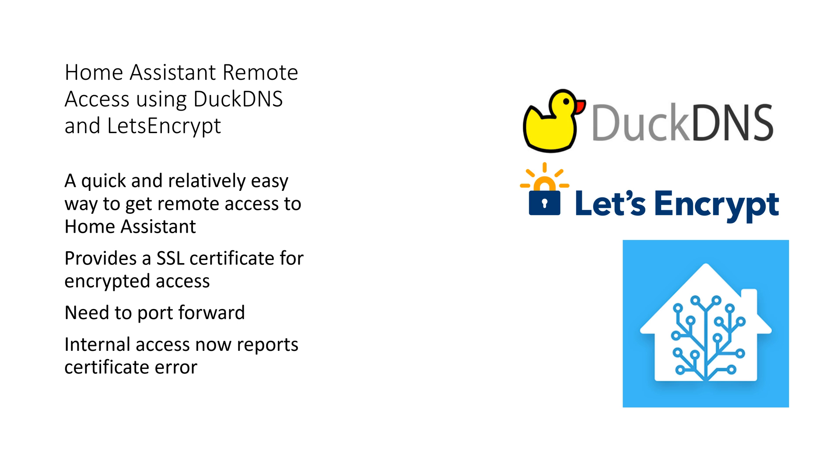In this video we will cover setting up remote access using DuckDNS and using Let's Encrypt to secure the connection.